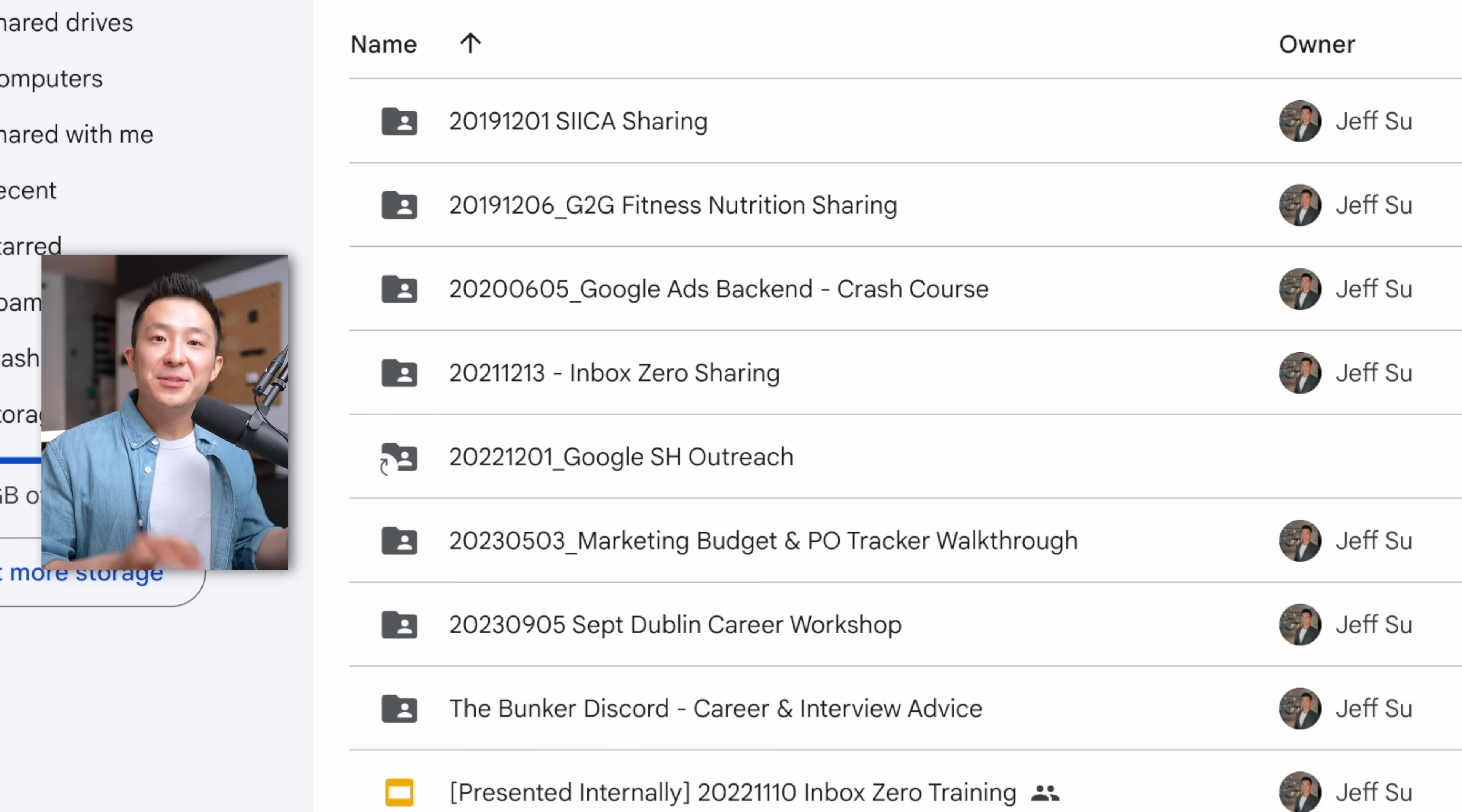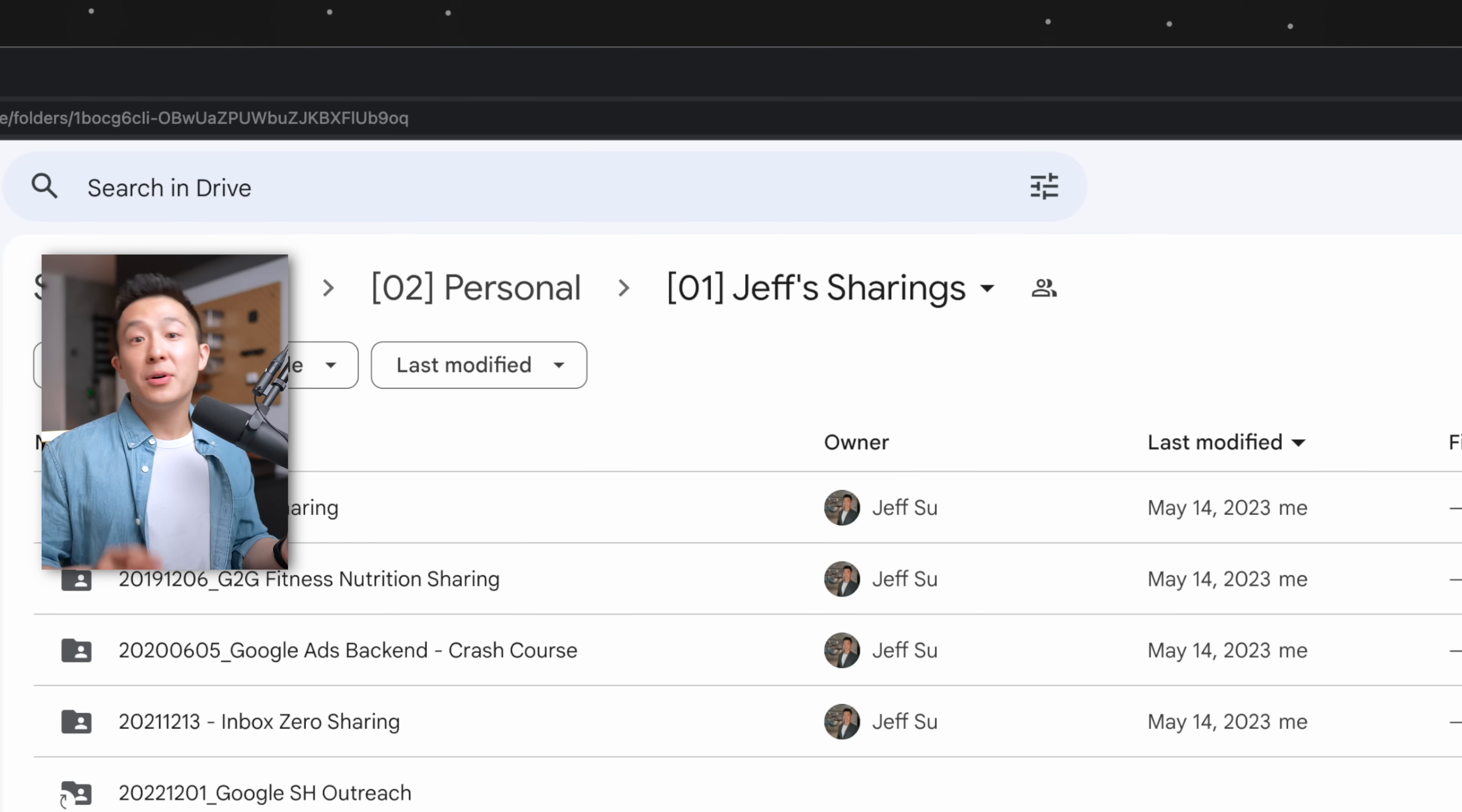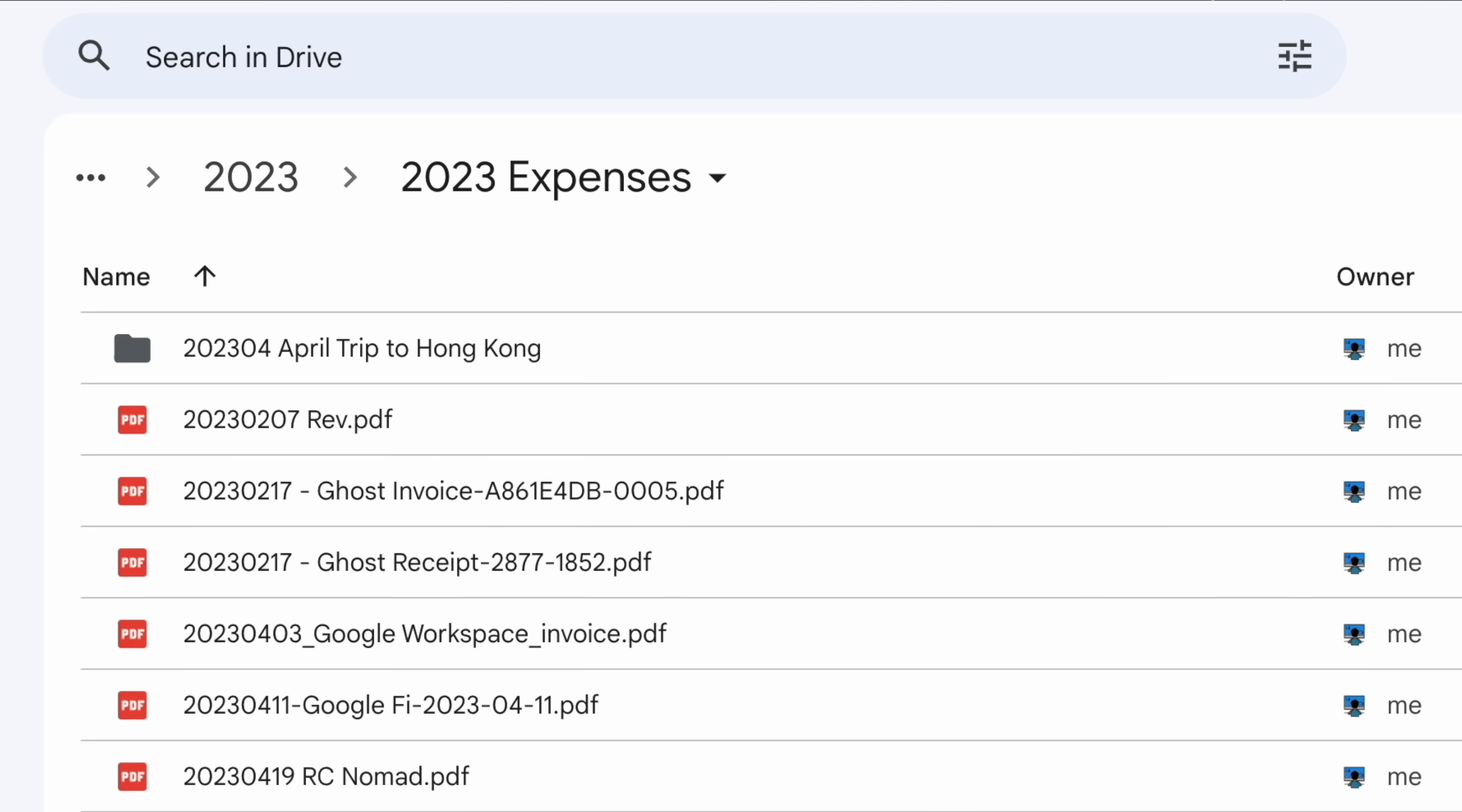For example, I run a lot of workshops and although I don't remember the date for each one, I know they're all within my Jeff's sharings folder. Another example is for invoices and receipts. You're not going to search for an individual one, but you should know exactly where they are.